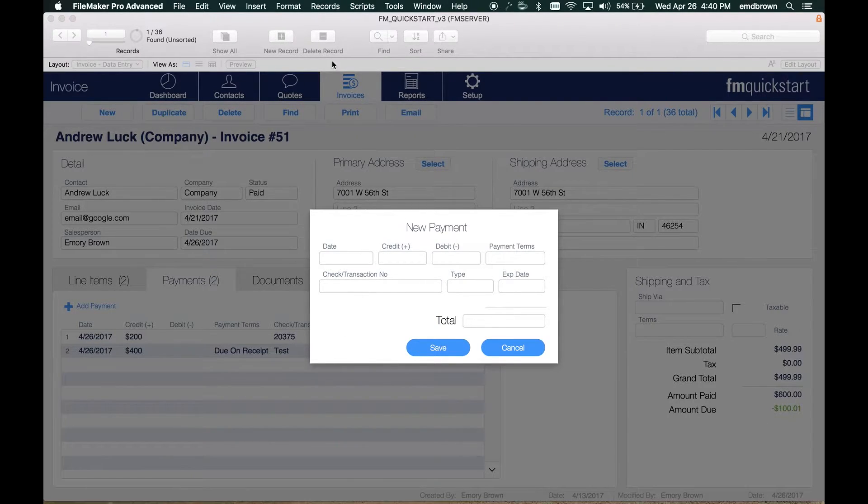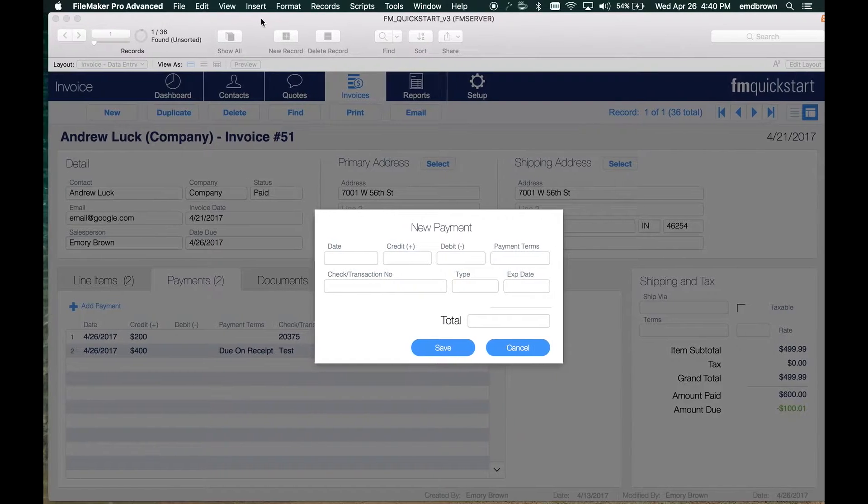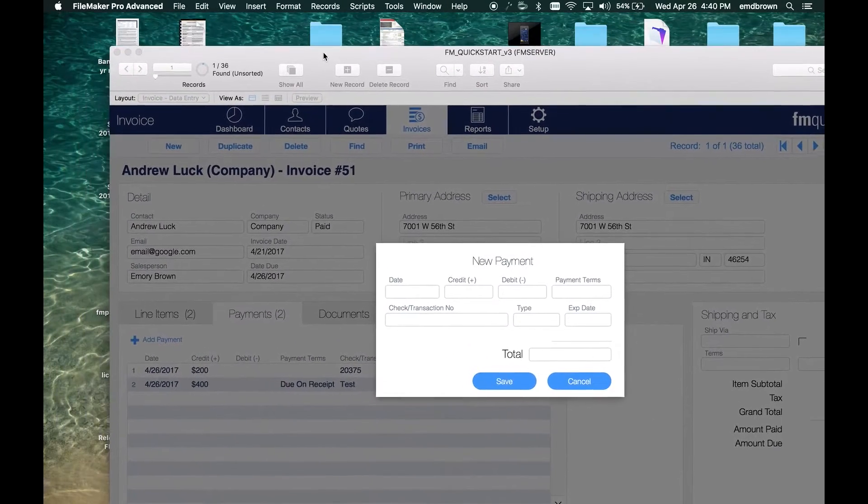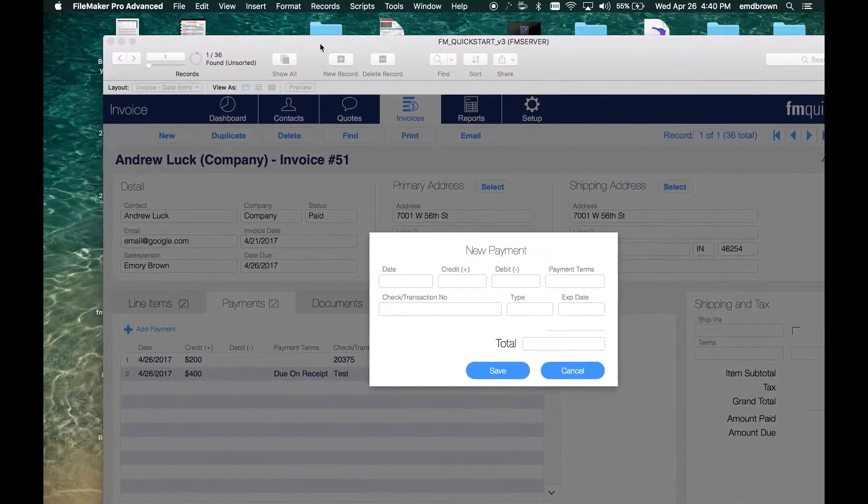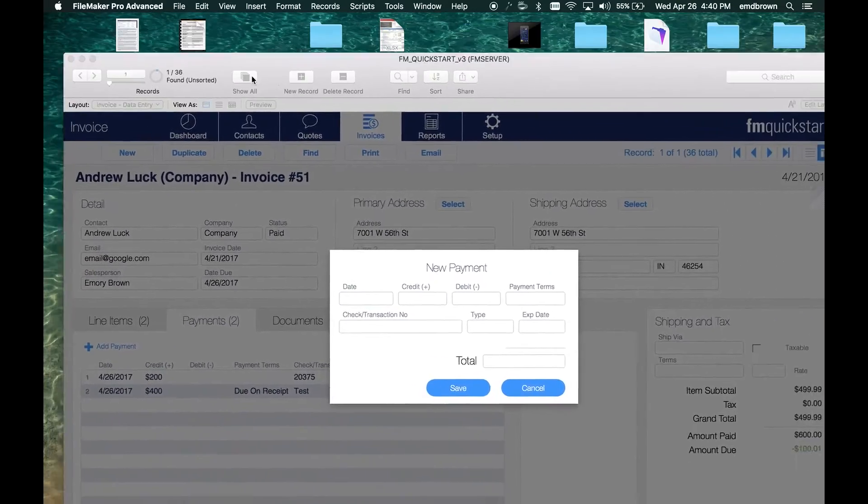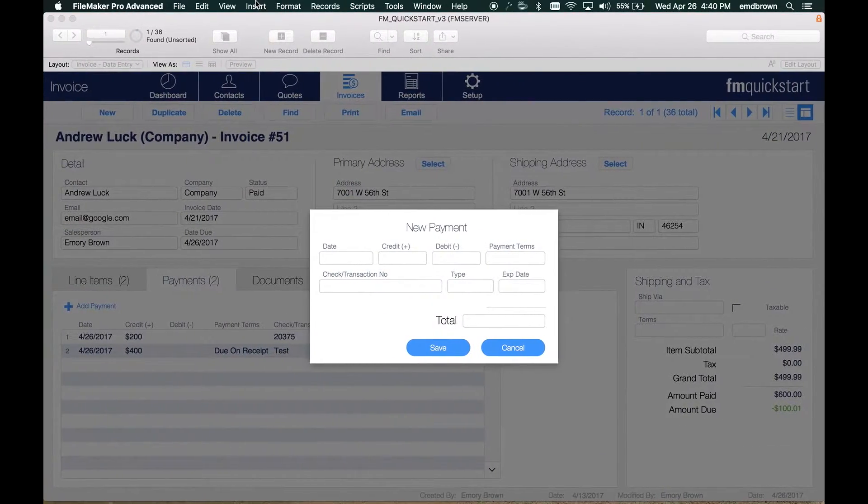This is a new window, and FileMaker treats it like a new window, but it's anchored to the original layout. When you move the original window, it will move that card with it.